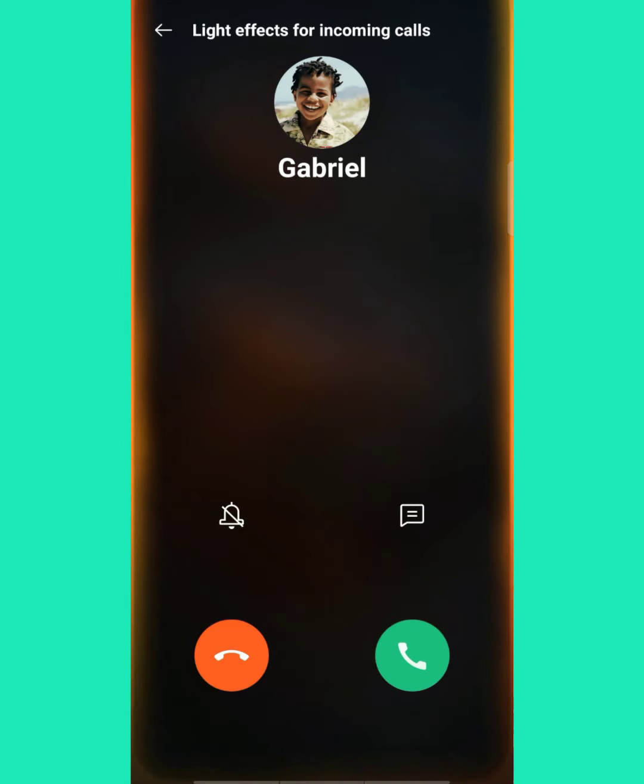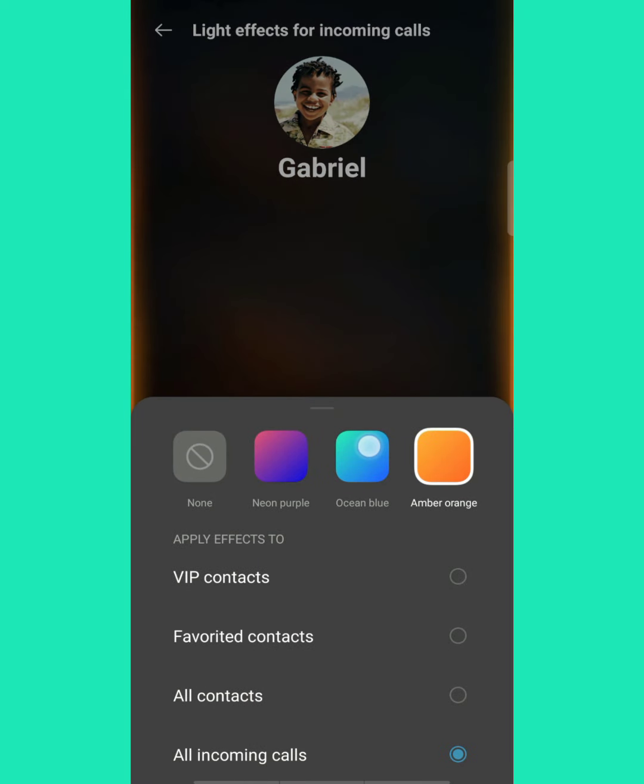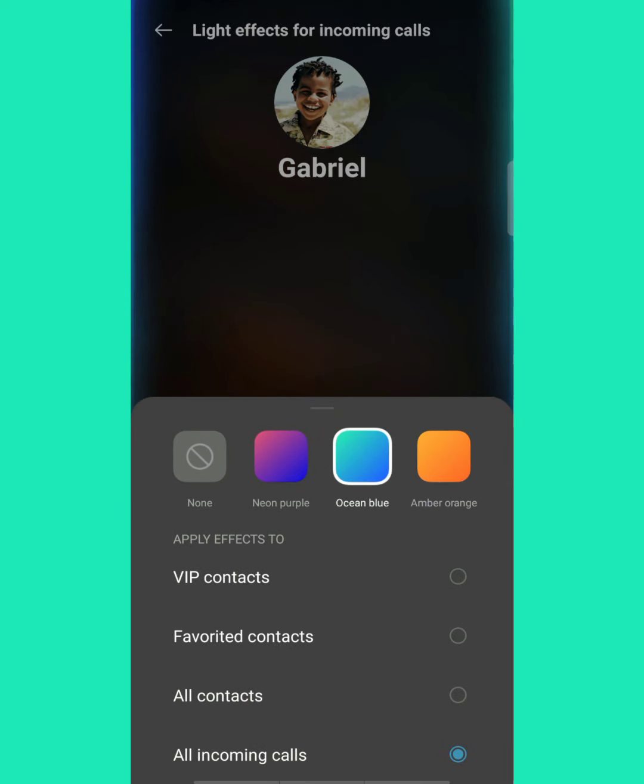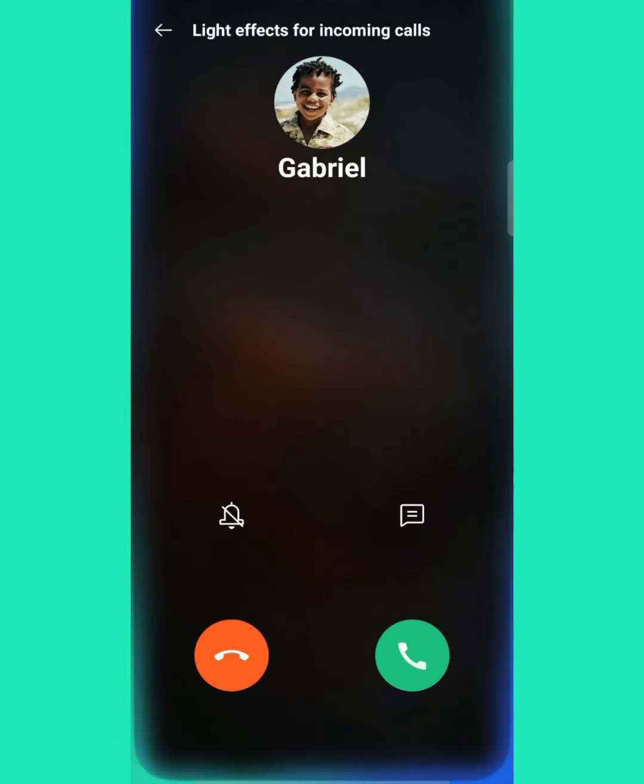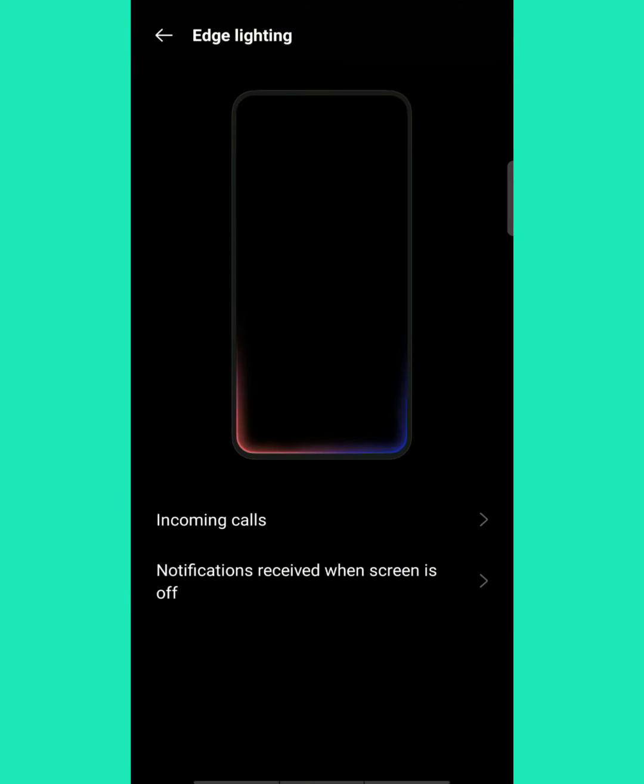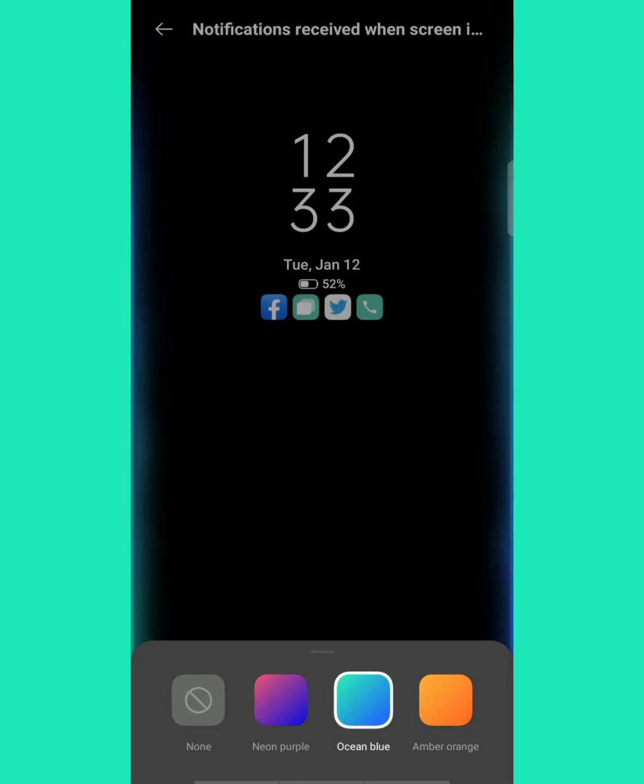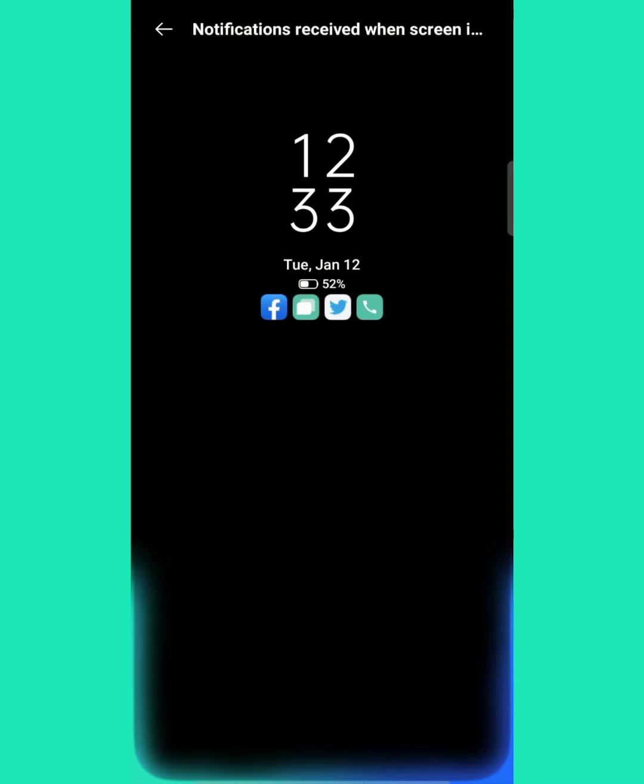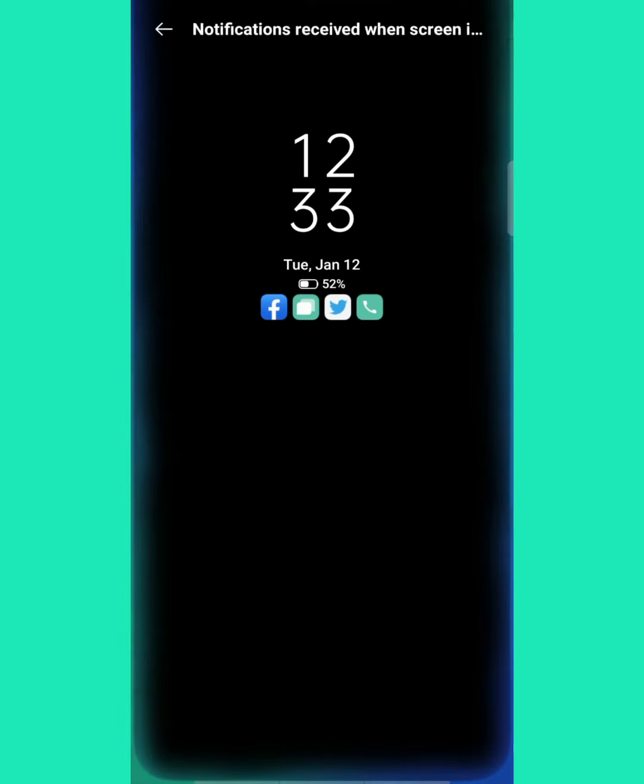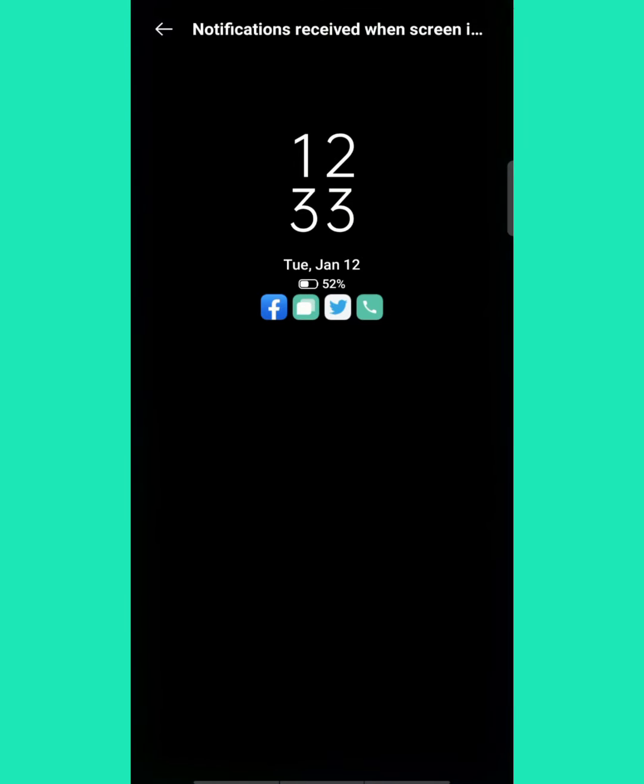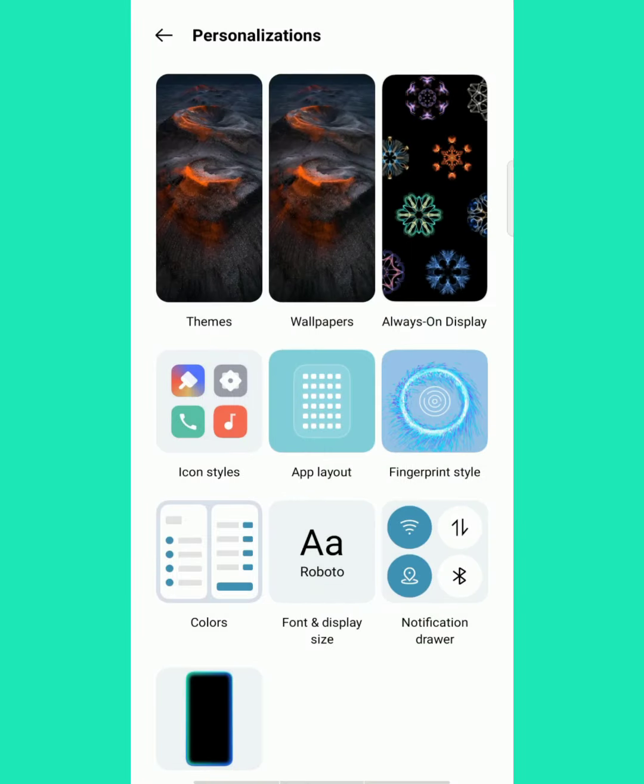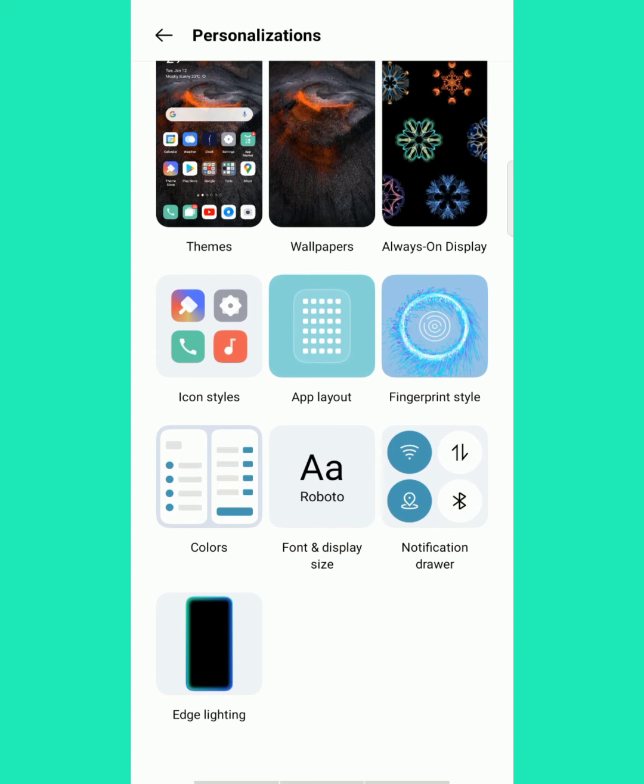You can use any color when you get an incoming call from anywhere. That will increase the design of your screen. For me, this is very attractive. Once you lock your screen, if you get an original notification, your phone will be lightened by this.